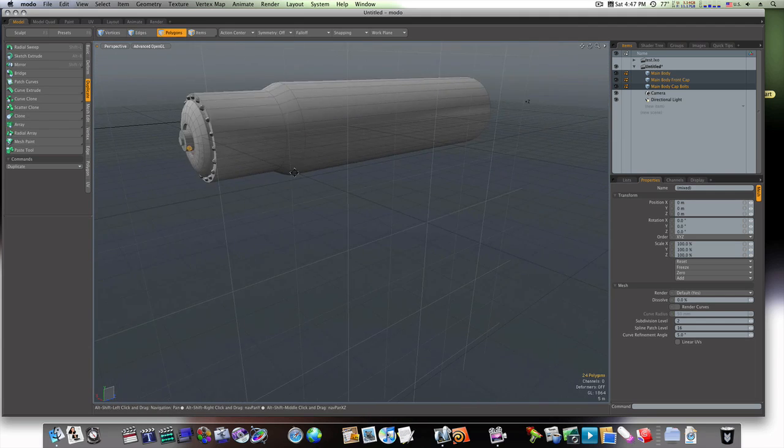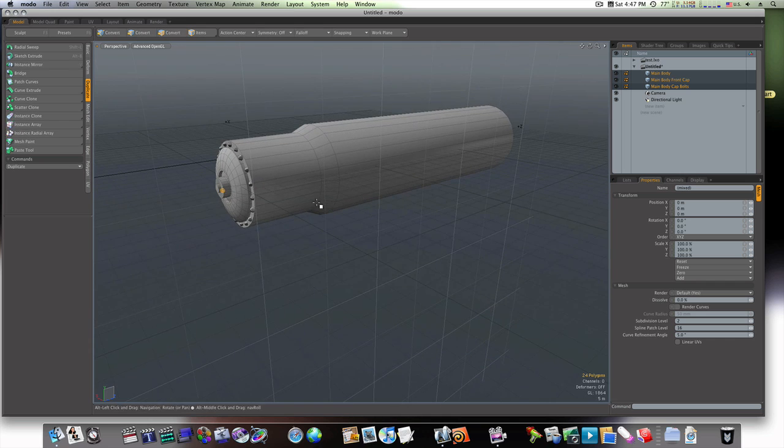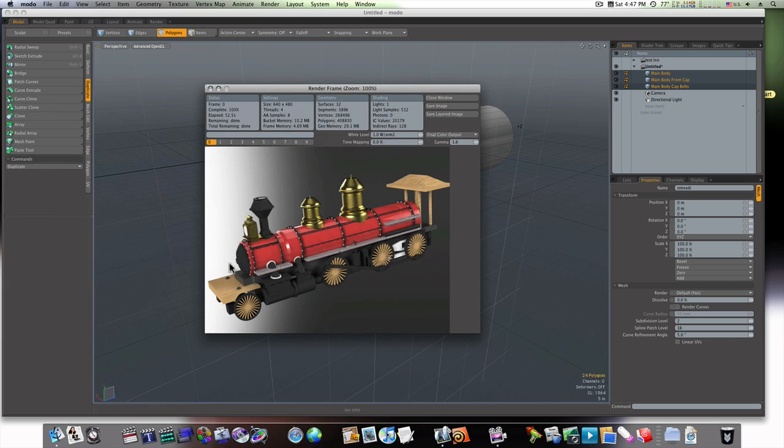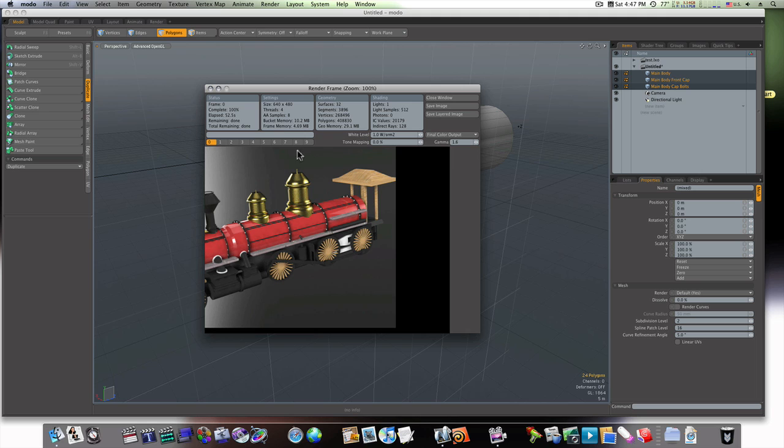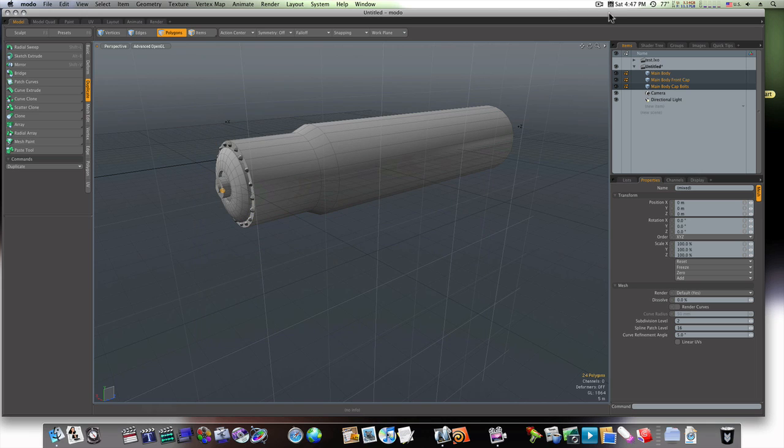Now in our next video we'll go ahead and make our caps and plates that go all the way down the train, which are these little black plates that go all the way down the train here. We'll make those and put the bolts on those. So I hope to see you then. Thanks for watching.